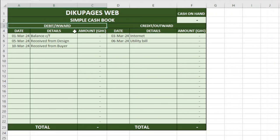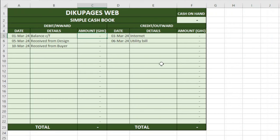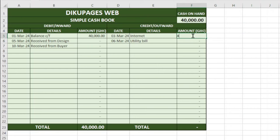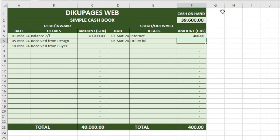Let's assume there was a balance carry forward from the previous month — say the previous balance was $40,000. The moment I hit enter, the total will be here and we have the same thing under cash on hand. The next recording was on the 3rd of March — internet services — and the amount was $400,000. The moment I hit enter, the total will come here and it will be deducted from the cash on hand. Instead of the $40,000, we now have $39,600.